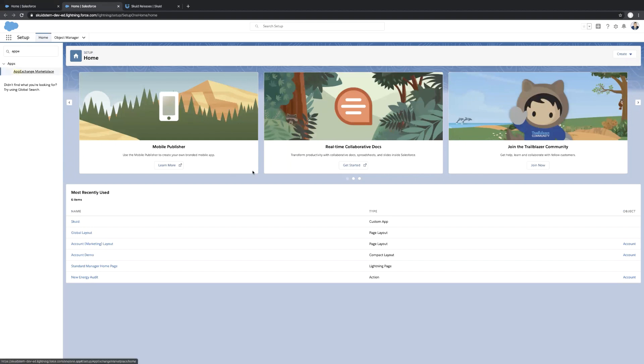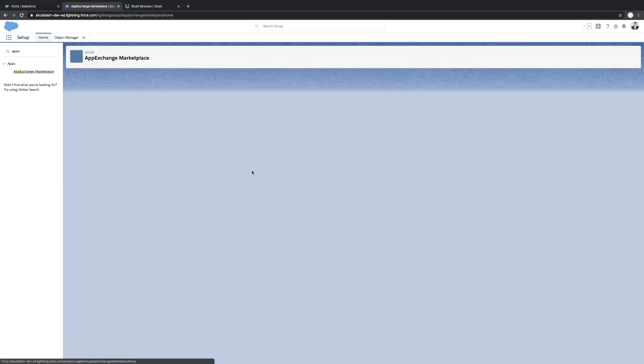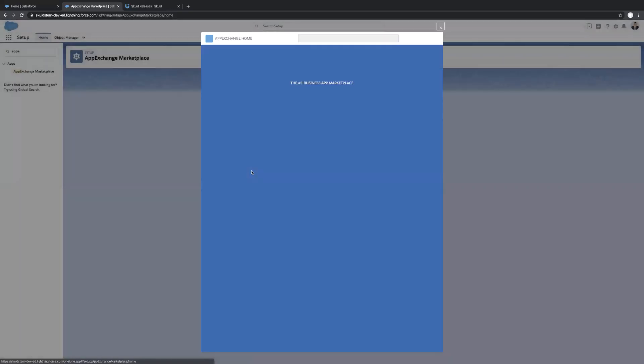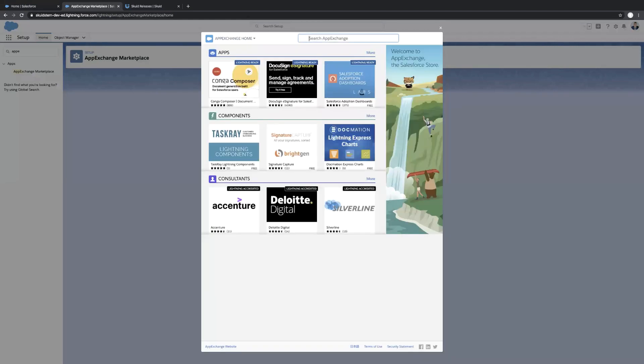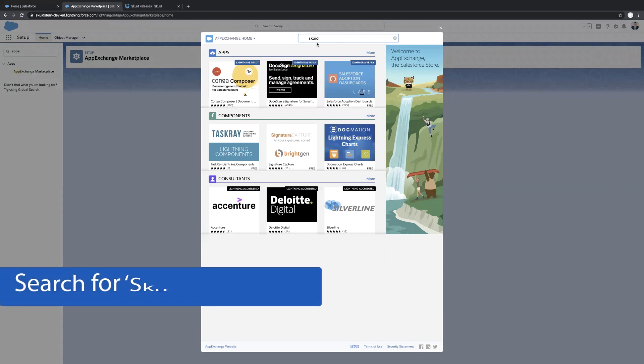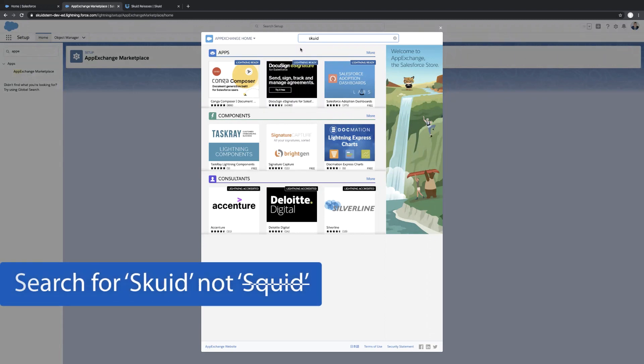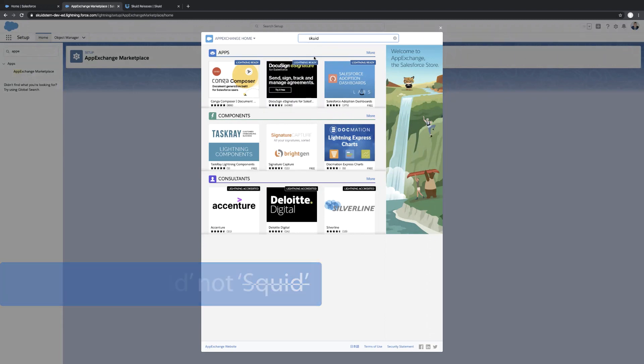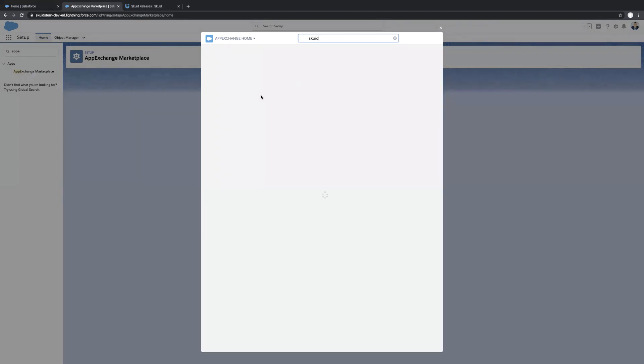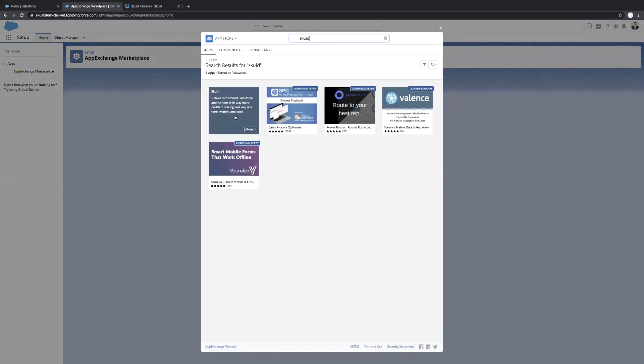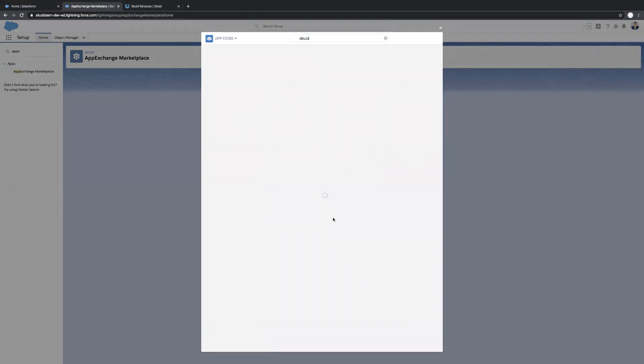And installs right from there, which is really easy. I'll just show you what you need to do to walk through that. So Skuid, S-K-U-I-D. So it sounds like the sea creature, but actually stands for a scalable kit for user interface design. And once we pull that up, we'll go into that result.